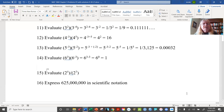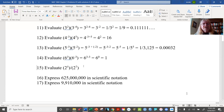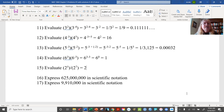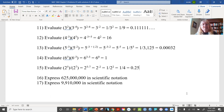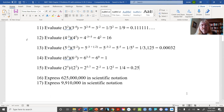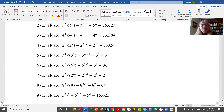This one is a ratio: 2 to the 5 over 2 to the 7, giving us 2 to the 5 minus 7, which is 2 to the minus 2. That equals 1 over 2 squared, or 1 over 4, which is 0.25. Those are all the product and quotient rule problems; there are really only three rules to worry about, and as long as you're careful, you shouldn't have any trouble.